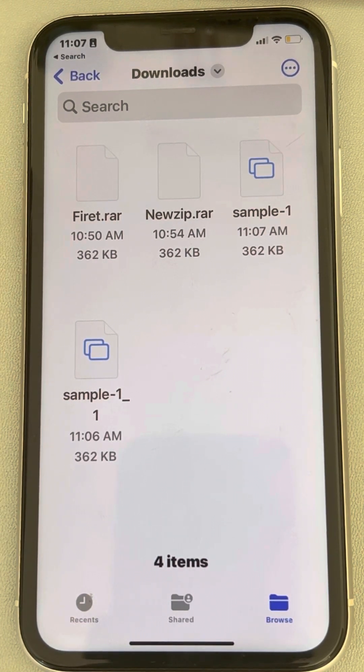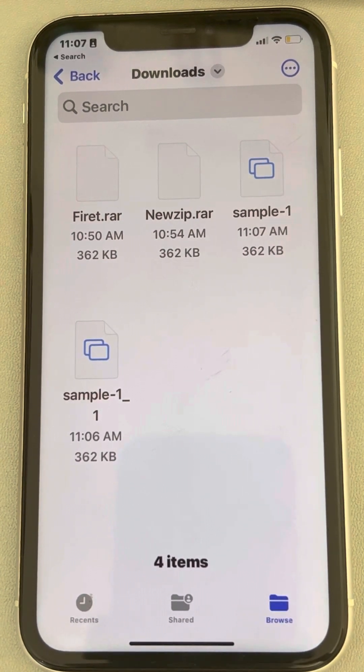In this way, you can extract RAR files on iPhone without using any third-party software, very easily. Please like the video and subscribe to our channel for more updates.